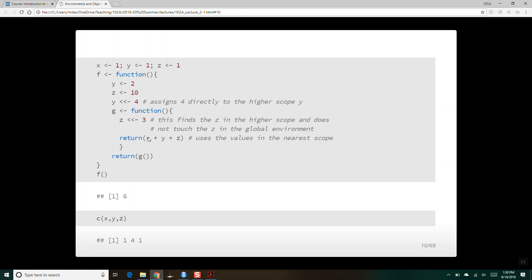When we ask find x, y, and z: x isn't found in f's scope, so it uses x from the global environment. We ask for y and it finds two right here in the environment f. Then we ask for z, and it finds the z in f which used to be ten but has been changed to three. So it returns one, two, and three — returns six. When we ask what is x, y, and z in the global environment, it's one for x.